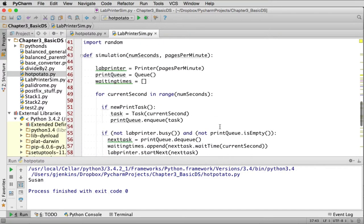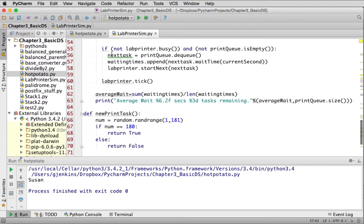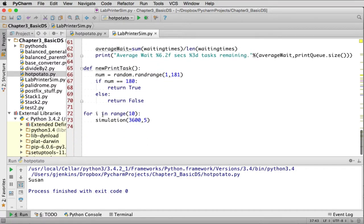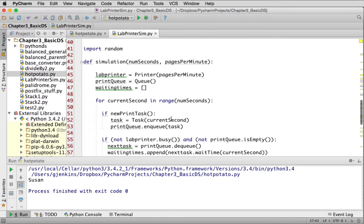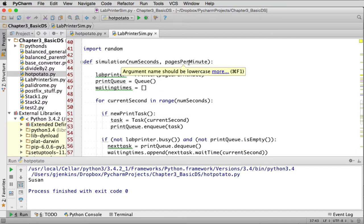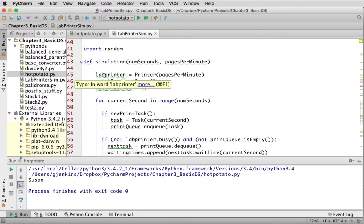Now here are the functions that run everything. There's a simulation function, and at the bottom there's a loop for range 1 to 10 that runs the simulation — so it's going to run 10 total simulations. Each simulation runs for a set duration. The pages-per-minute value is passed in — that's how fast each printer simulates printing — and this determines how long the simulation will run.